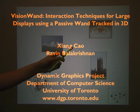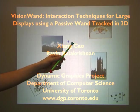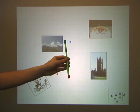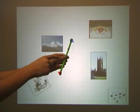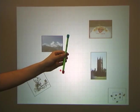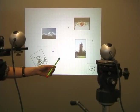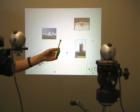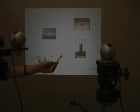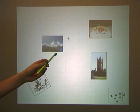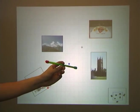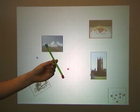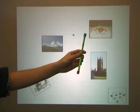In this video, we show a set of interaction techniques with a back-projected large display using a completely passive wand with two colored markers attached to the ends. The wand does not have any buttons or wheels. A pair of cameras track the wand in 3D. A 3D vector is reconstructed from the observations of the wand from both cameras. The spatial positions of the two markers are also being tracked.